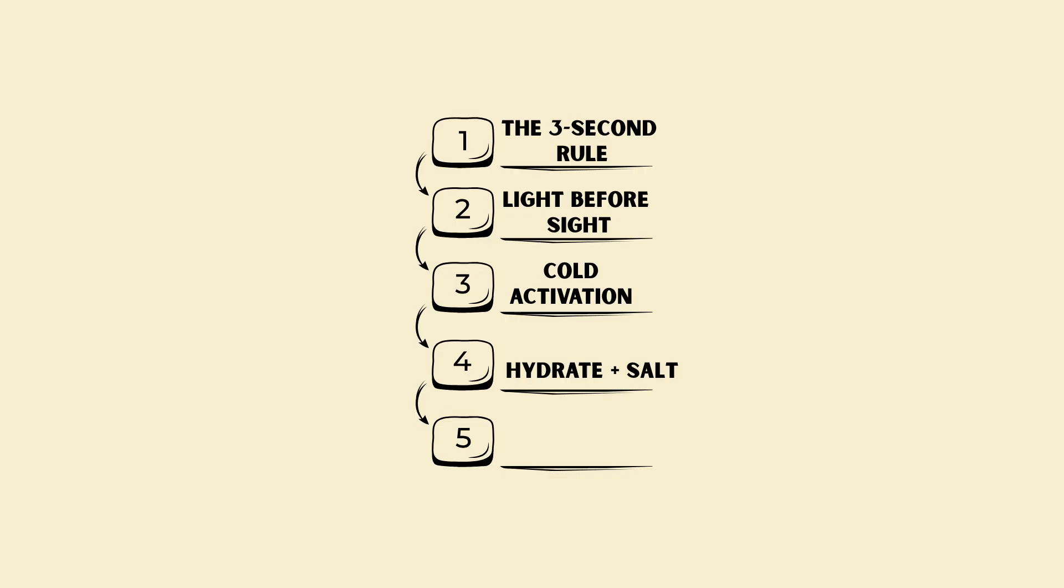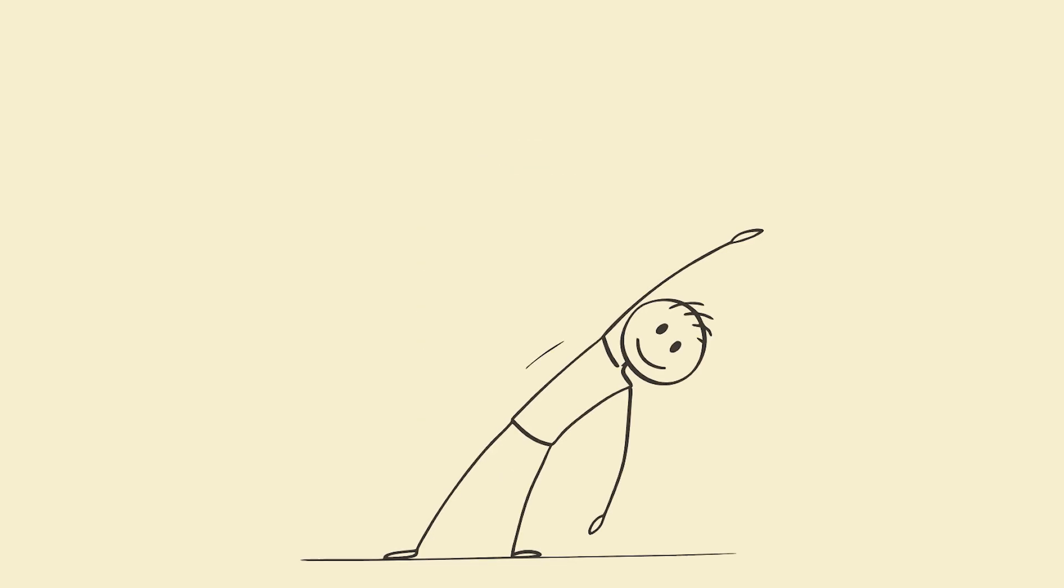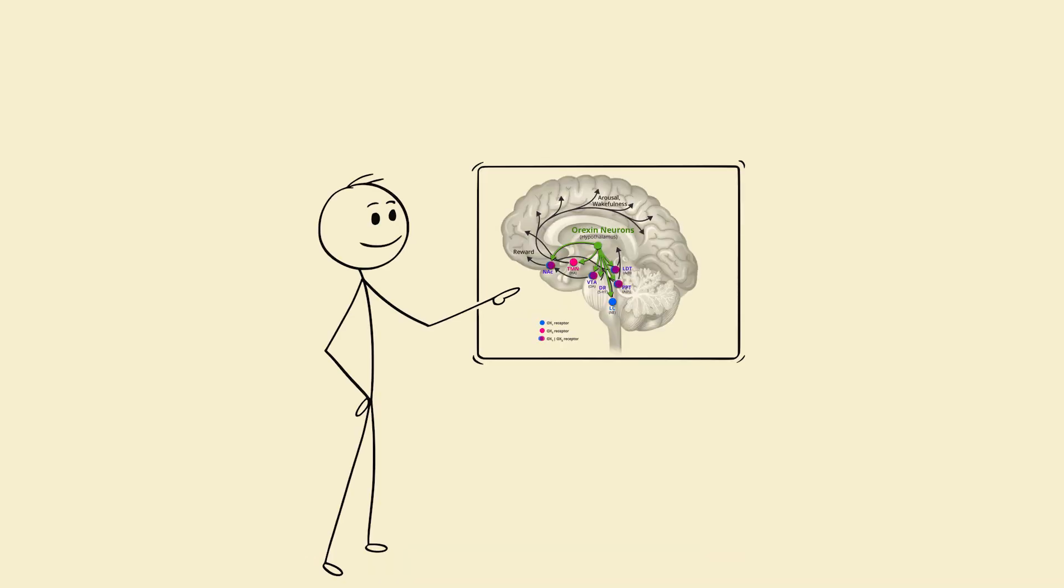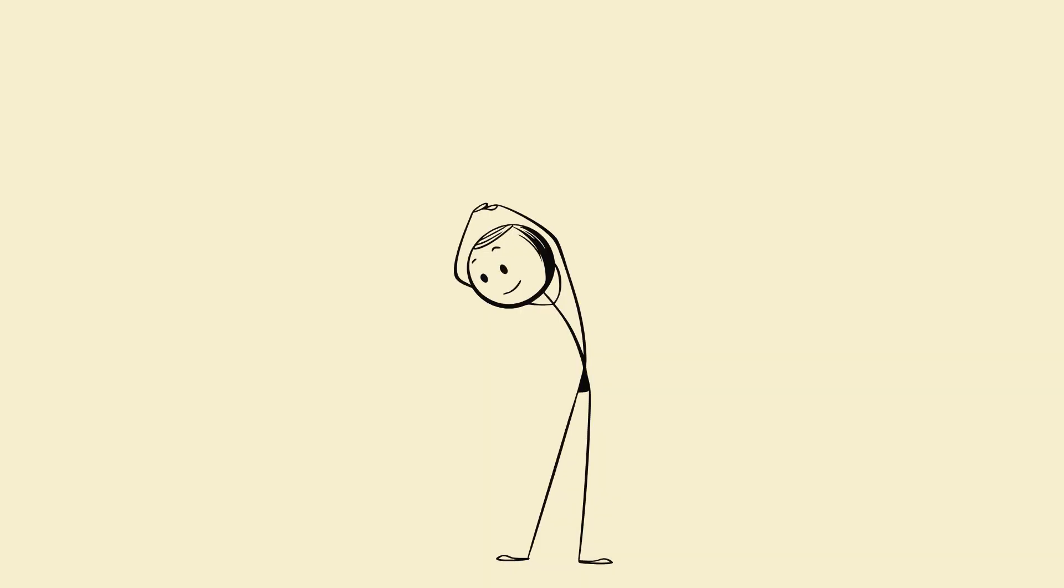5. Movement priming. 30 to 60 seconds of light movement. Why? It activates OREXIN neurons, the brain's wake-up engine. No gym needed, just motion.